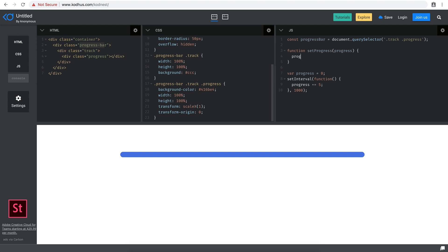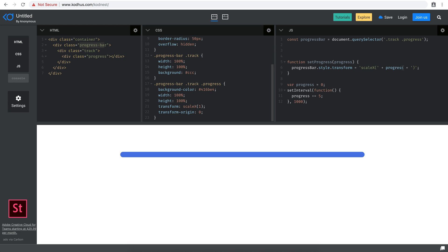Inside setProgress, I'll say 'progressBar.style.transform = "scaleX(" + progress / 100 + ")"'. It's very important — it's scaleX because we are scaling on the x-axis. The progress variable goes from 0 to 100, so we divide by 100 to map it to the 0–1 range that scaleX expects. Then in the setInterval callback I call setProgress(progress) with the increased value. Now you can see the progress bar literally starts running.